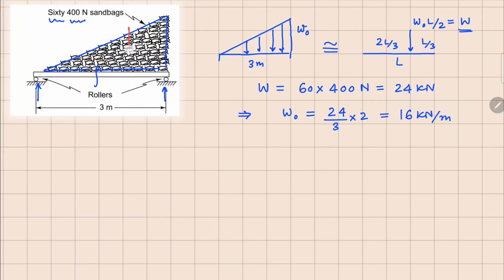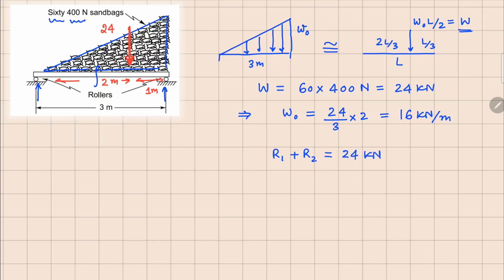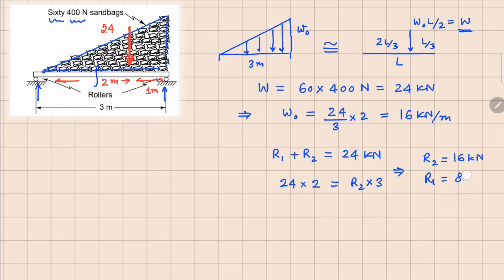So in this figure, we can have this capital W force, which is 24 kilonewtons, at a distance of 2 meters from this side and 1 meter on the right. To find out your reaction forces, we can do the global force balance: R1 plus R2 equals 24 kilonewtons. Taking moment about the left support: 24 at a distance of 2 equals R2 at a distance of 3. This gives us R2 as 16 kilonewtons and R1 as 8 kilonewtons.